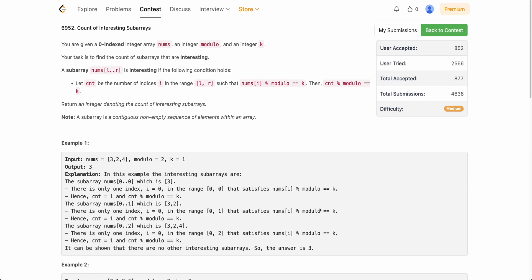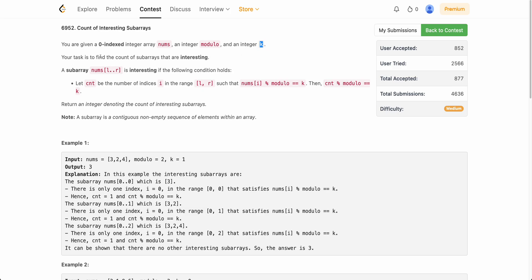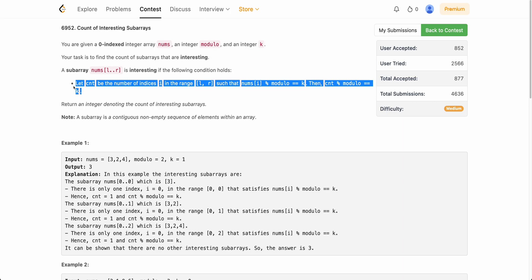Hello everyone, welcome back. In this video we'll be discussing the third problem of today's weekly contest: Count of Interesting Subarrays. The problem is a very interesting application of prefix sum. If you've tried the problem but haven't thought in that direction, this is your chance — pause and try to think in the direction of prefix sum. The problem states you are given a zero-indexed array nums, an integer modulo, and an integer k. Your task is to count the number of subarrays that are interesting. A subarray is interesting if cnt modulus modulo equals k, where cnt is the number of indexes i such that nums[i] modulus modulo equals k.